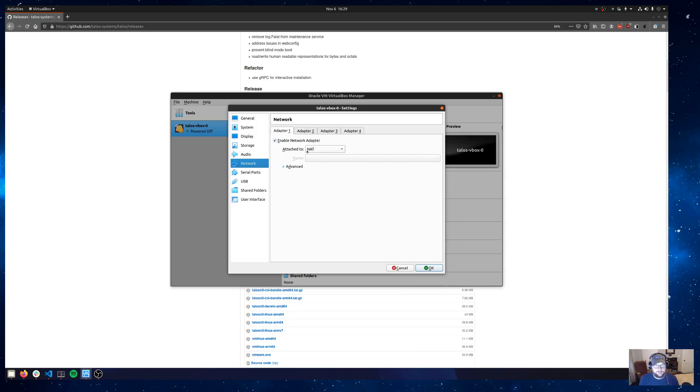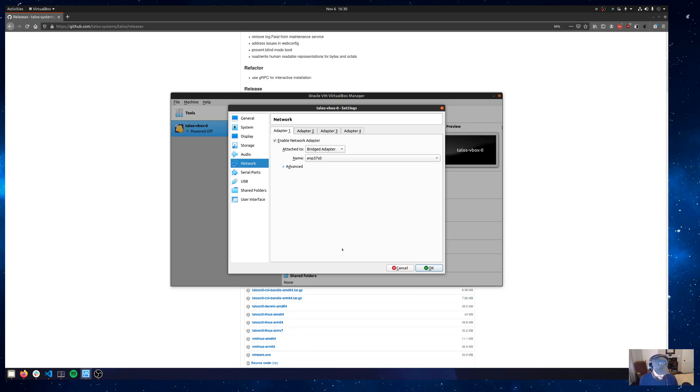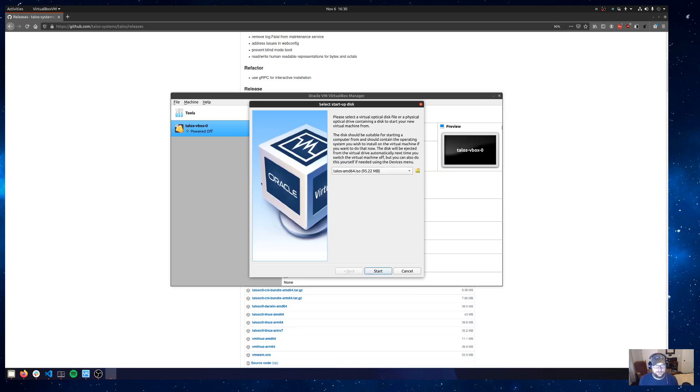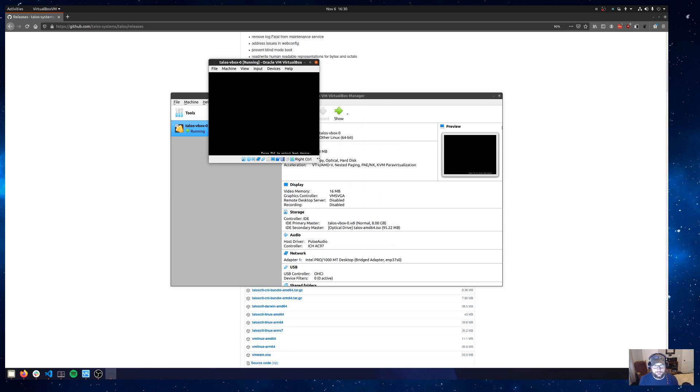And then the last step is in the network section. I'm going to attach this to the bridge adapter. This is my ethernet interface on my desktop here. But I want to have this VM come up on my home subnet, so the 192.168 address space. So I'm going to use the bridge adapter for that. And then I'll say OK. And then we can go ahead I believe at this point and fire this bad boy up.